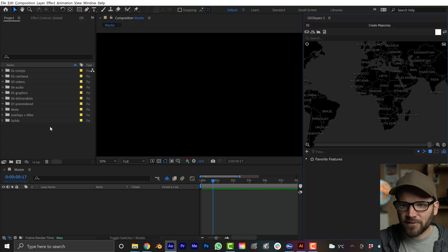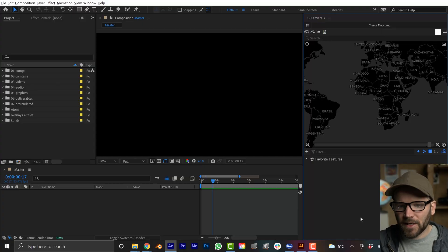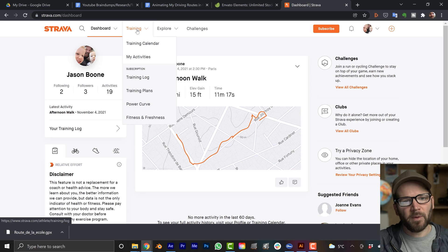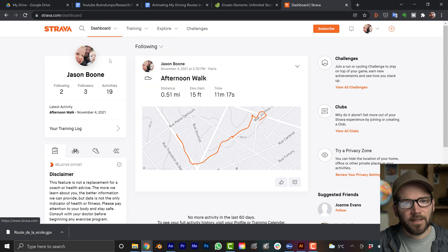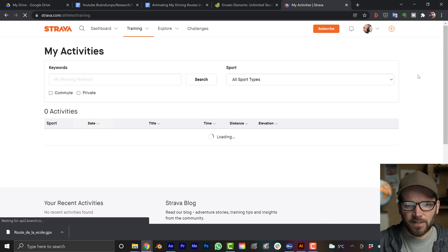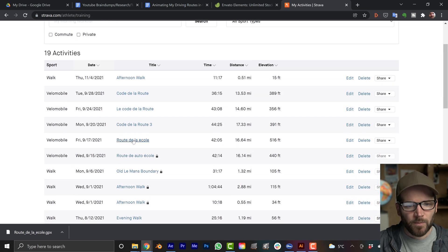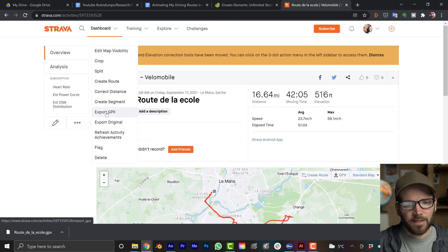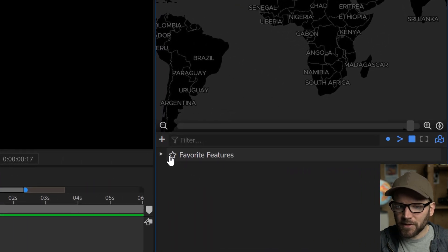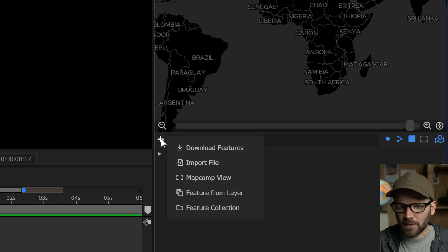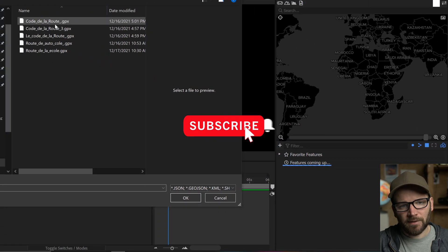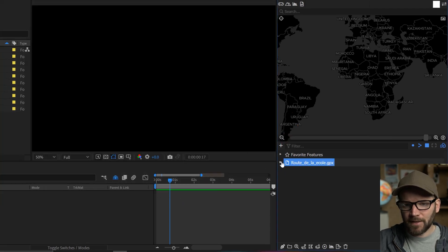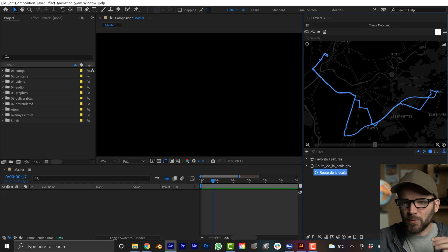Inside Adobe After Effects with GeoLayers 3 open, the first thing I want to do is bring in the data files. I recorded these on the Strava app, so over on Strava's website under Training > My Activities I can see all the recordings. I click on one, then click the export button and select Export GPX. Inside GeoLayers there's a little plus icon — I click Import File, grab the GPX file, click OK, and if I double-click it will automatically zoom in and give me a preview of the route.